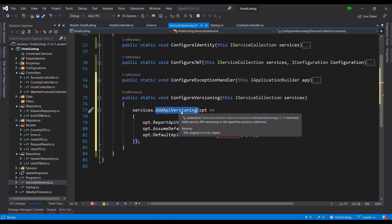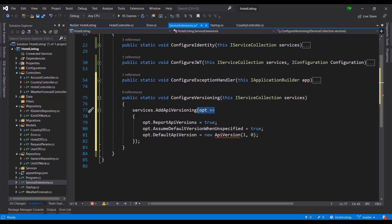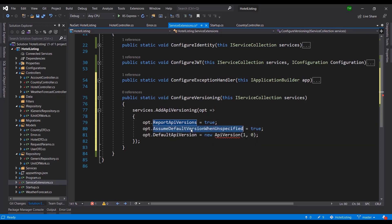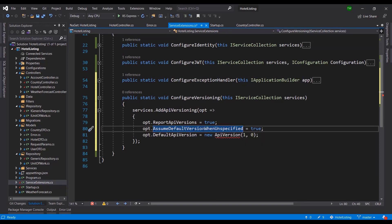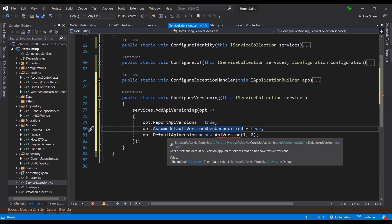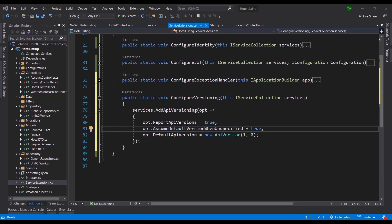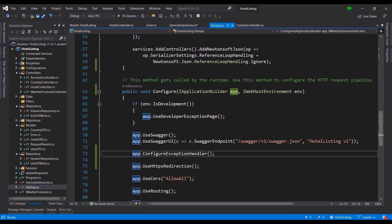Inside this function we call services.AddApiVersioning and include an options initialization. We set ReportApiVersions to true, which means there will be a header in our responses indicating the version being used. We also set AssumeDefaultVersionWhenUnspecified, so if the client fails to specify a version, we fall back to the default. The default API version is set to ApiVersion 1.0. Go ahead and include any missing references, then register the service in Startup.